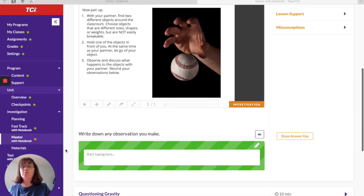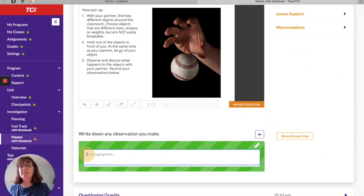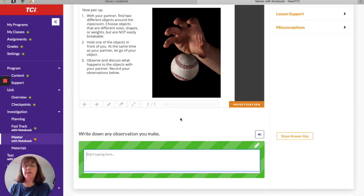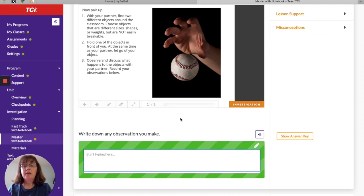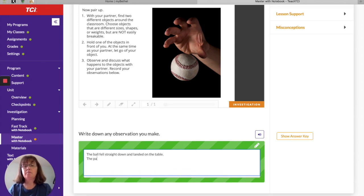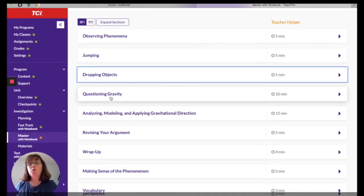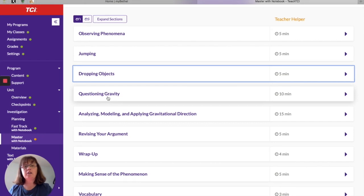Now I'm going to write my observations. Sometimes when it says to write observations you might think, 'Duh, it fell down' — but this is a chance to practice writing explanations. Be specific and add details. What direction did it fall? How did it fall? My ball fell straight down and landed on the table. My paper floated back and forth as it fell down and landed on the table.